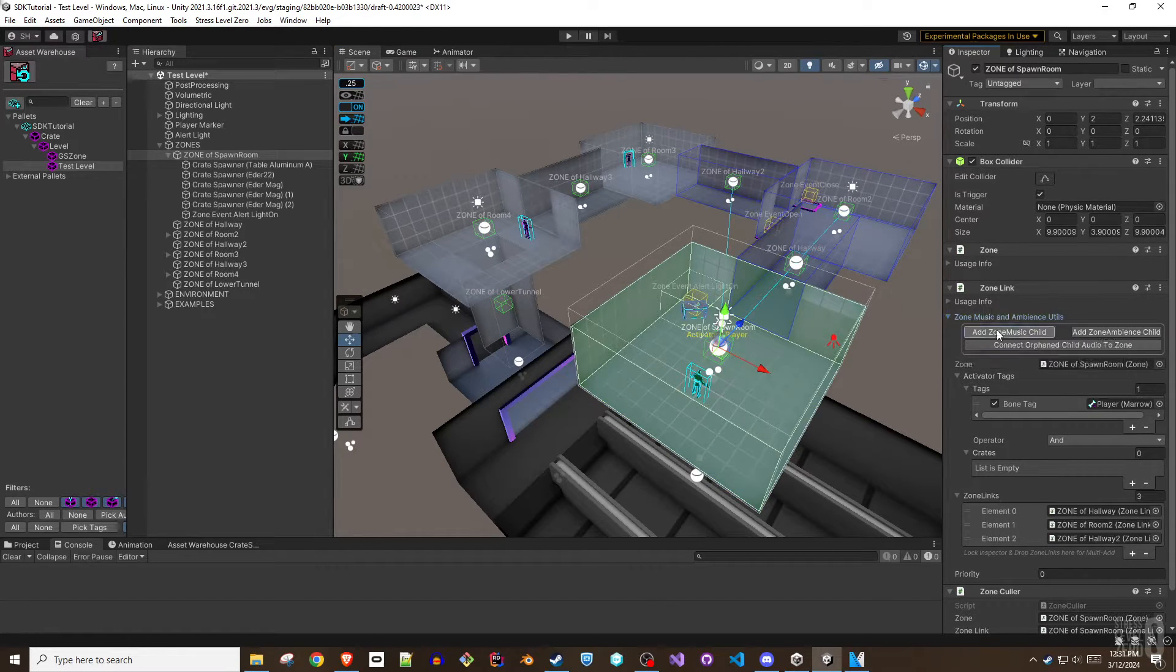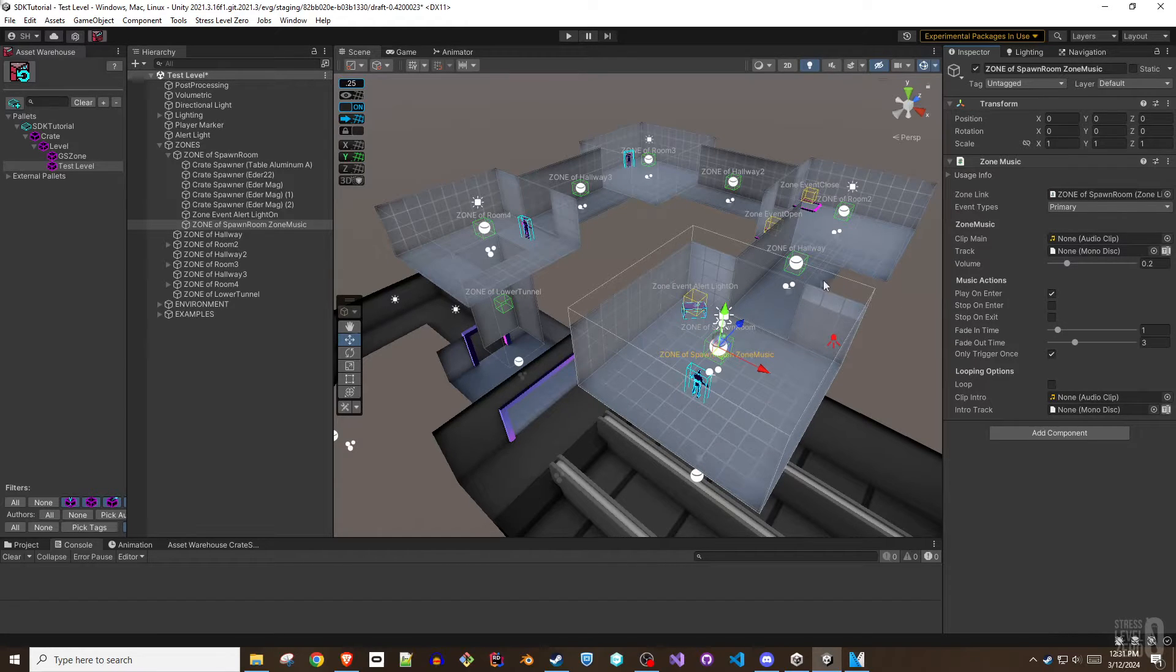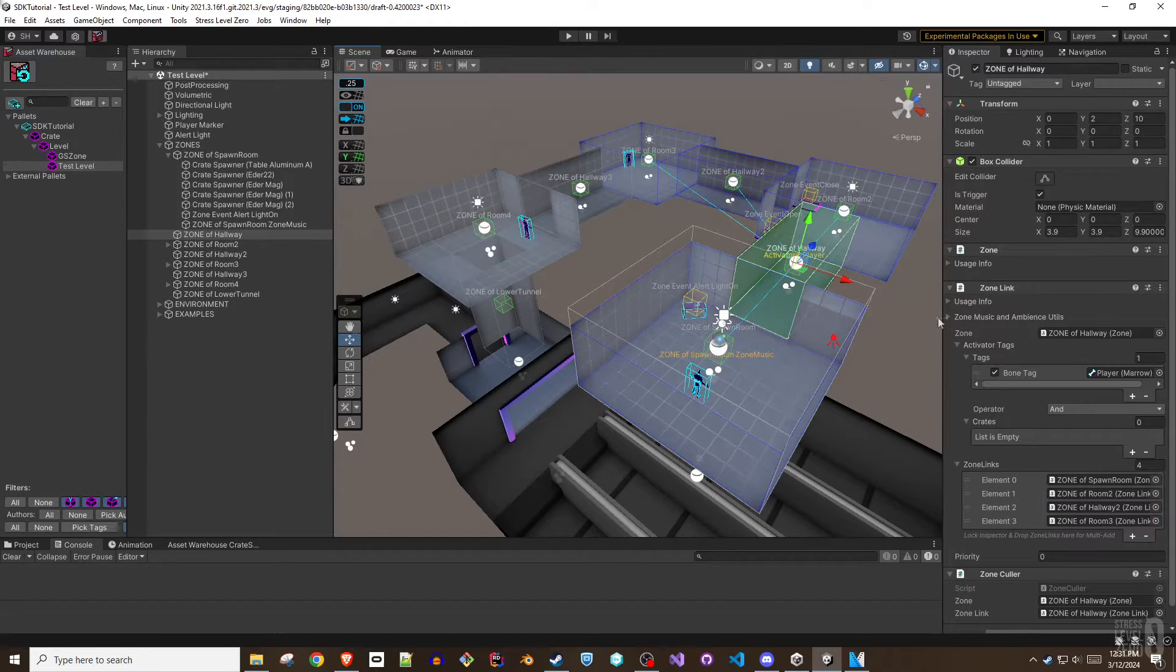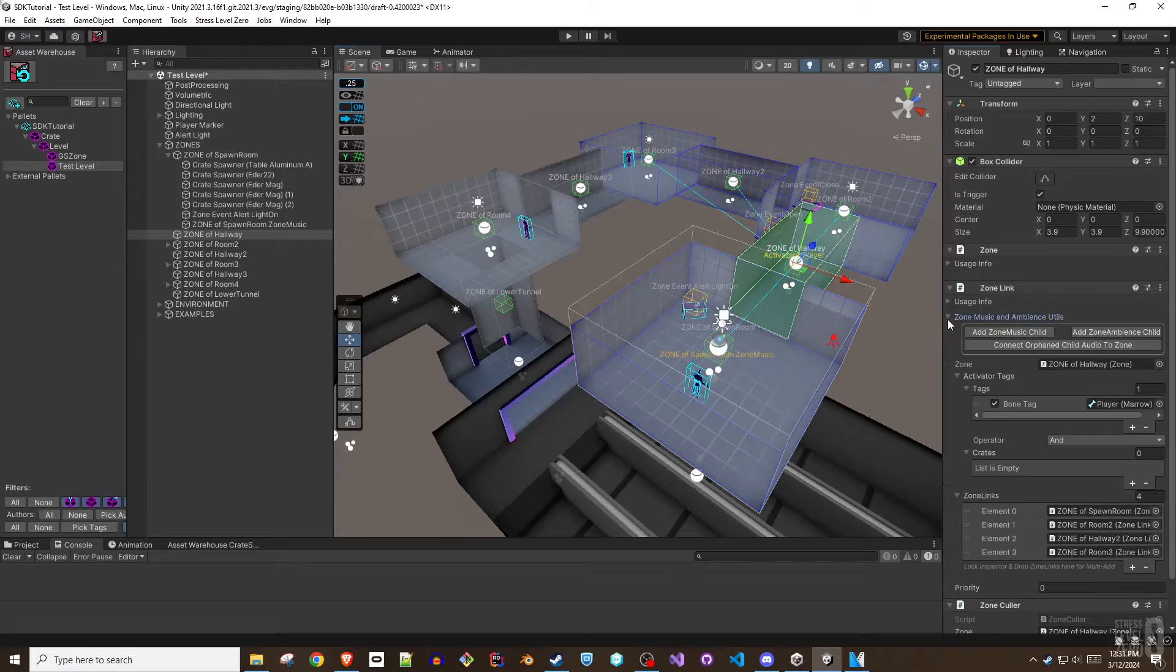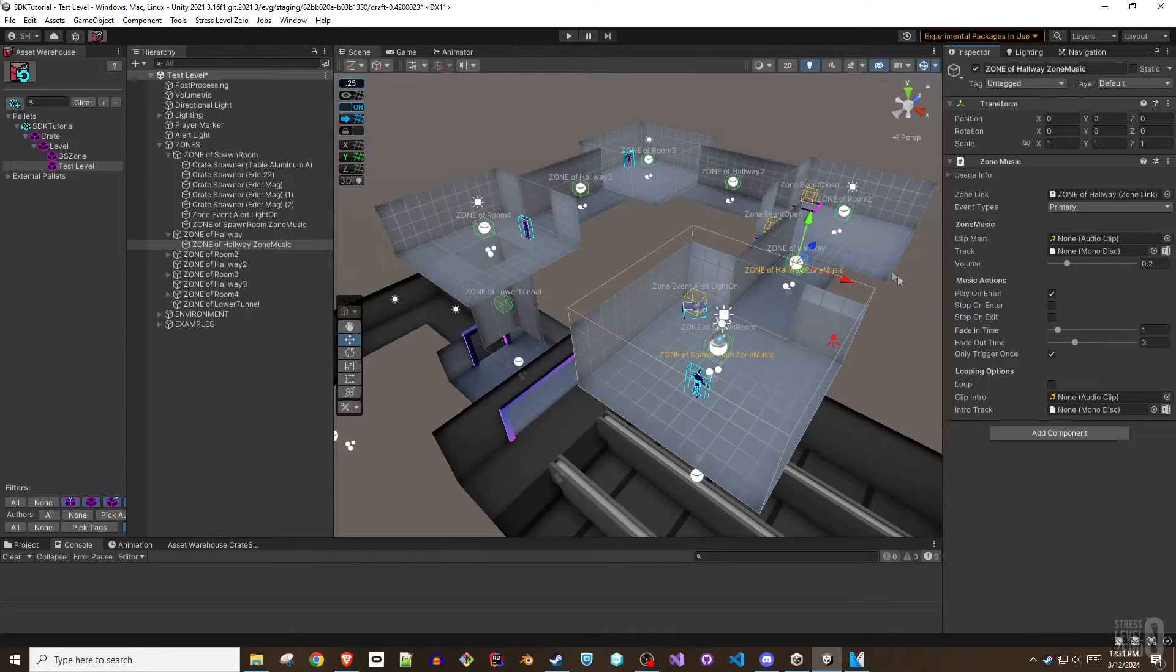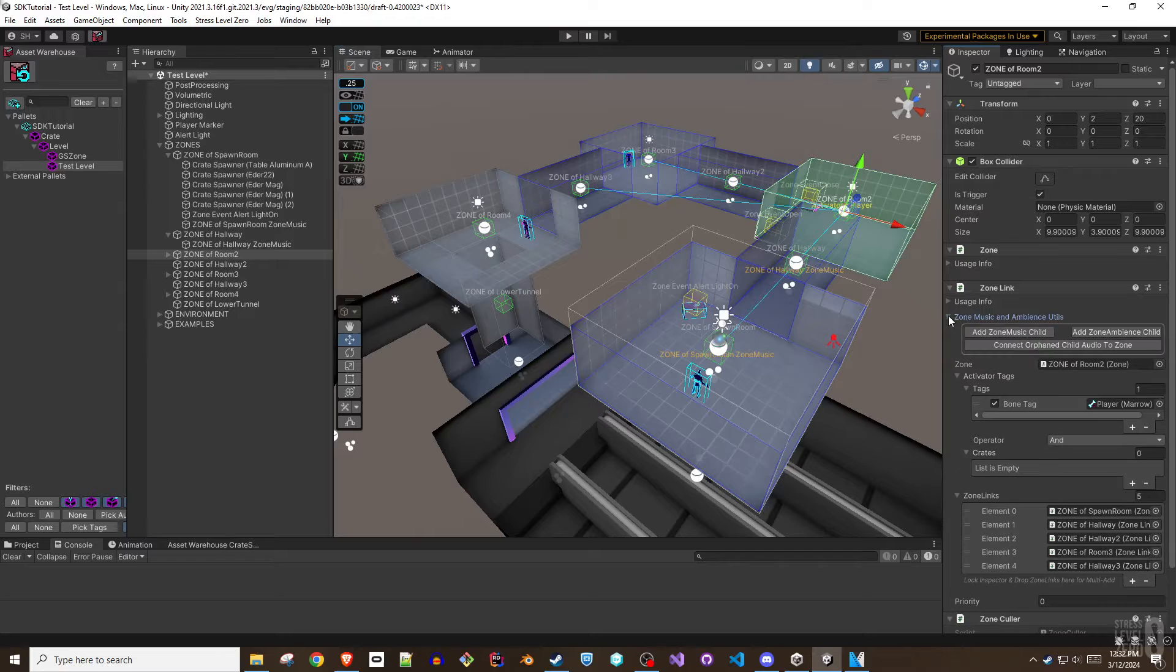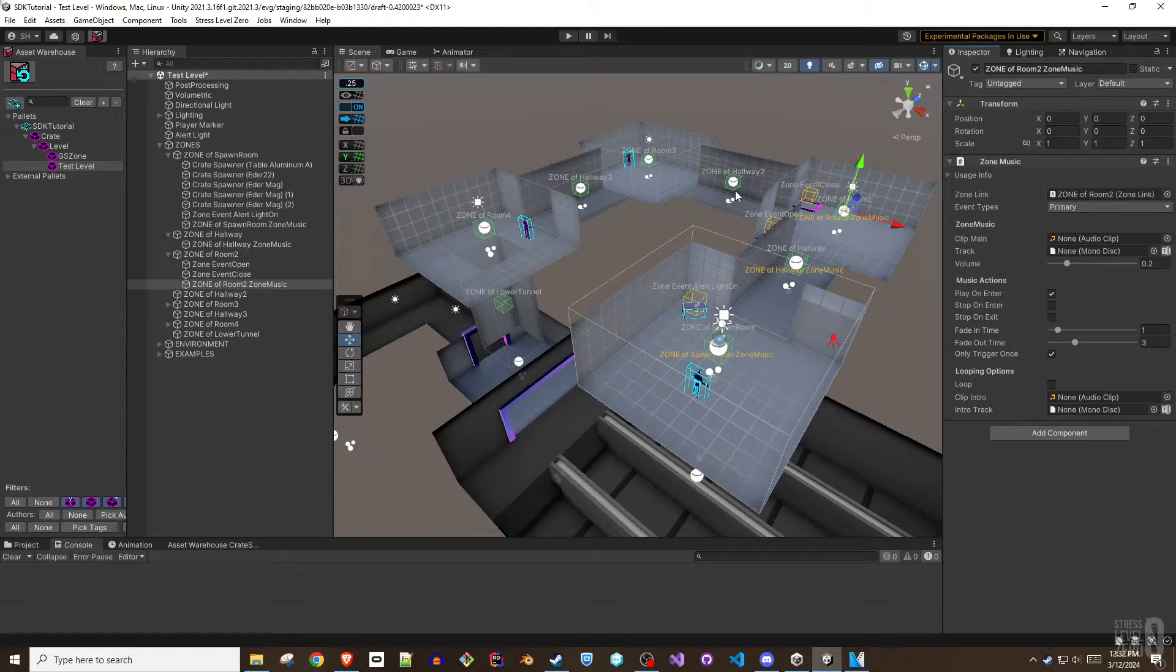The zone music and zone ambience components are zone link items that use the zone linking system to control what music and ambient sounds are played while the player is in a zone. Both components can handle typical Unity audio types like WAVE, OGG, and MP3.